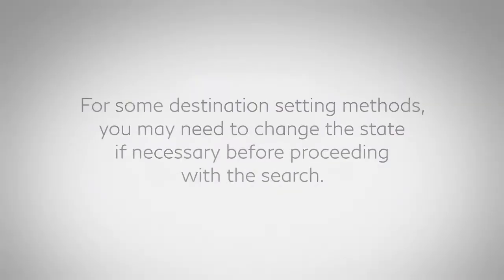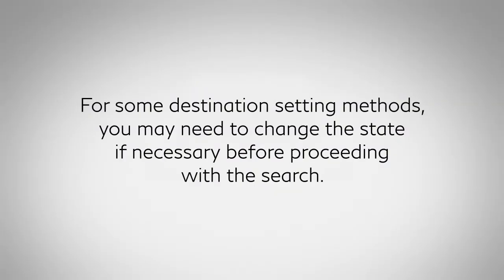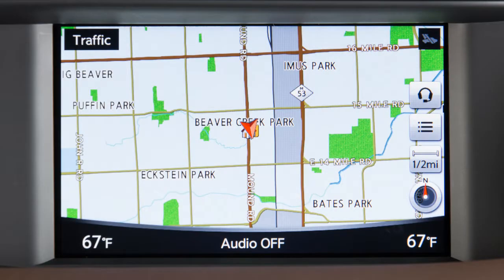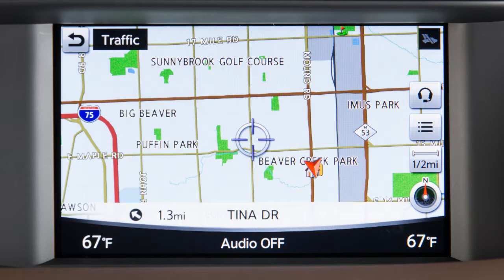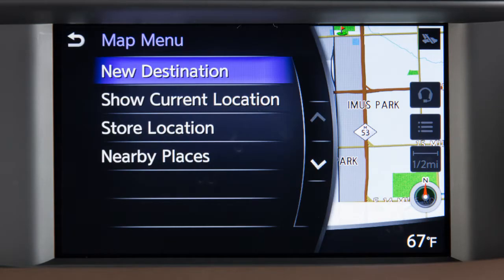For some destination setting methods, you may need to change the state if necessary before proceeding with the search. A destination can also be set by pointing to a location on the map screen. Scroll to a map location and then touch this key to set the currently marked location as the destination.